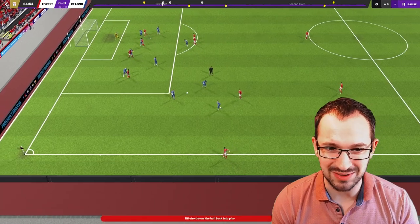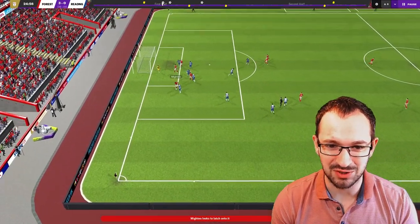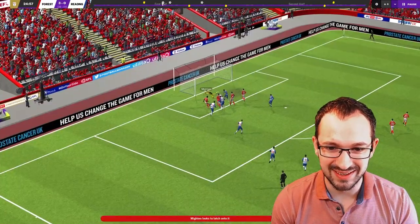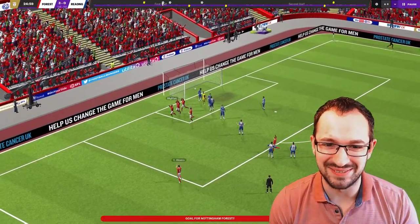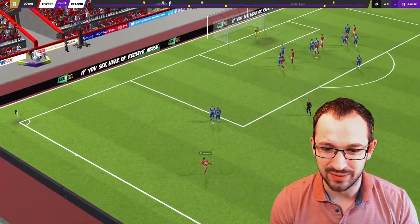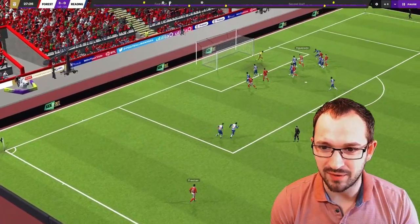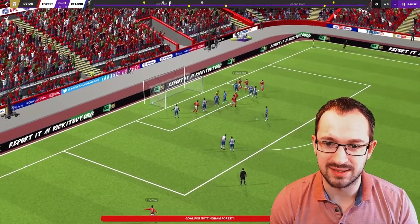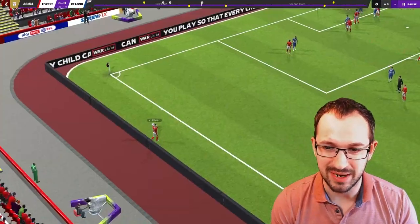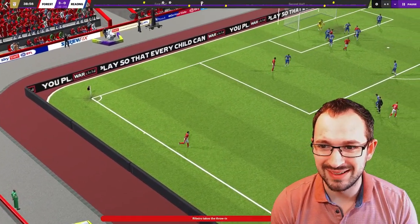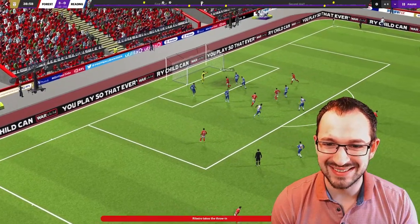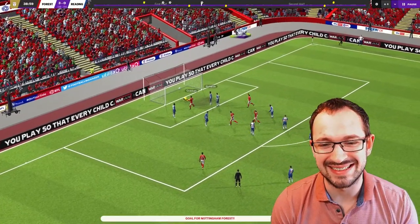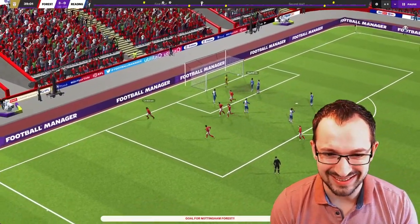All right, then Ribeiro for Nottingham Forest. Over the top. Straight to Maiten. Bad defending, but well done. Free kick. Freeman on the head of Figueiredo. Nice. Ribeiro again. Another long throw in. Of course it is. Oh, dear. Grabbing on the end of it as well.